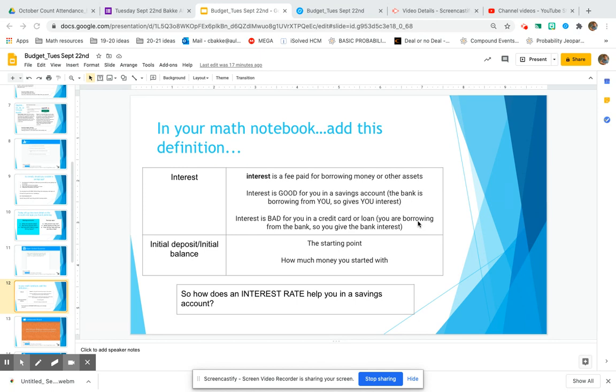Basically, you can think of interest - and make sure you're getting these definitions in your notes - interest is a fee paid for borrowing money or other assets. When we talk about savings accounts, you can think of it like this: